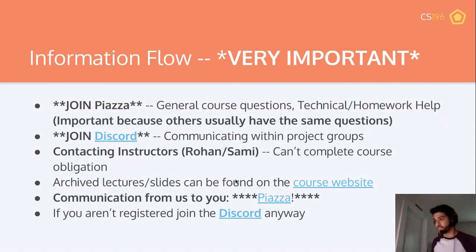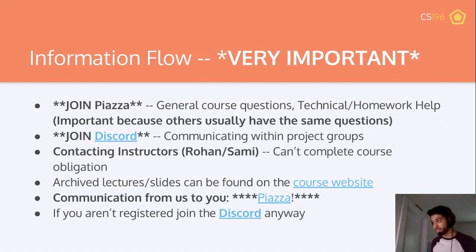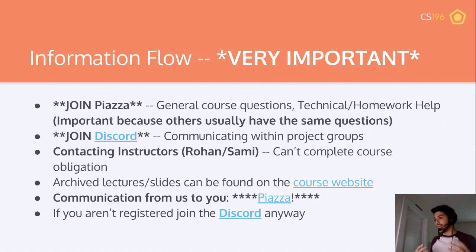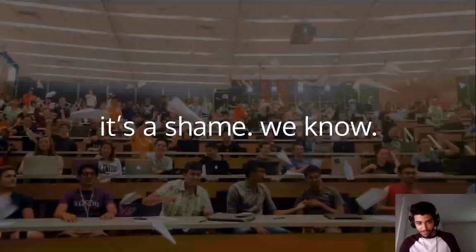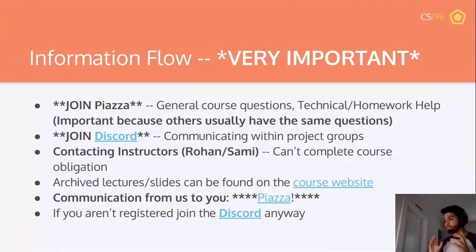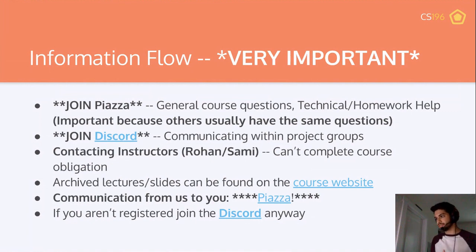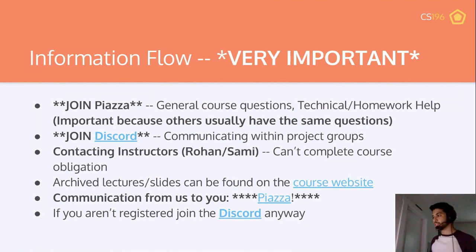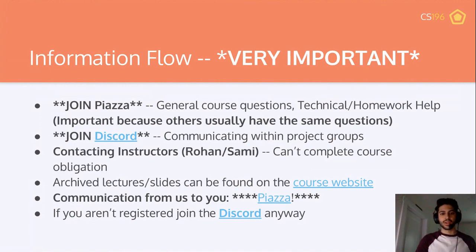The course website is cs196.cs.illinois.edu — that's also in the Twitch chat now. This is where we'll post archived lectures and slides. If you're in a bad time zone, check the Twitch VODs right after the lecture since they're automatically archived there before we upload to YouTube. If you're on the fence about the class or can't find a seat, join the Discord and Piazza anyway — you don't need to be registered.